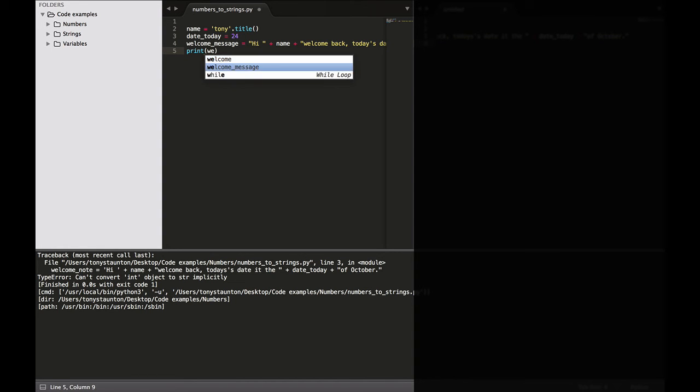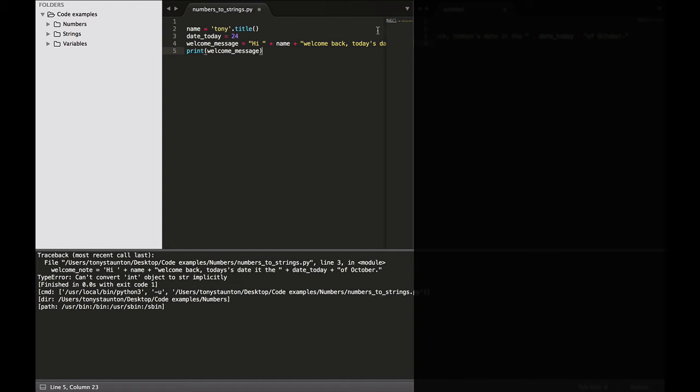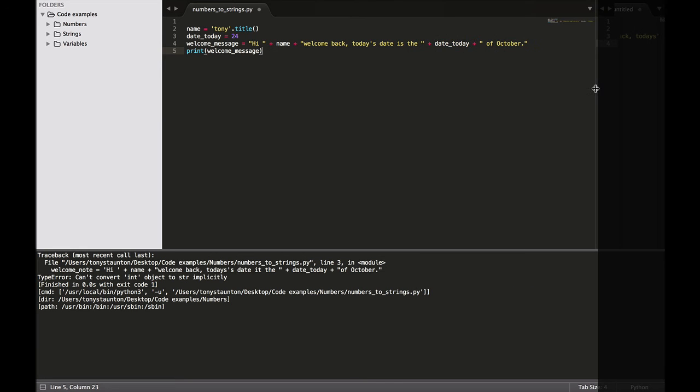So we're telling Python to print out our welcome message. And let's have a look at that. Well, as we can see here, our welcome message once again is hi, plus our name variable, which is Tony. Then we have our welcome message. So plus welcome back. Today's date is the plus date today, which is 24 of October. So let's print this and see how it runs.